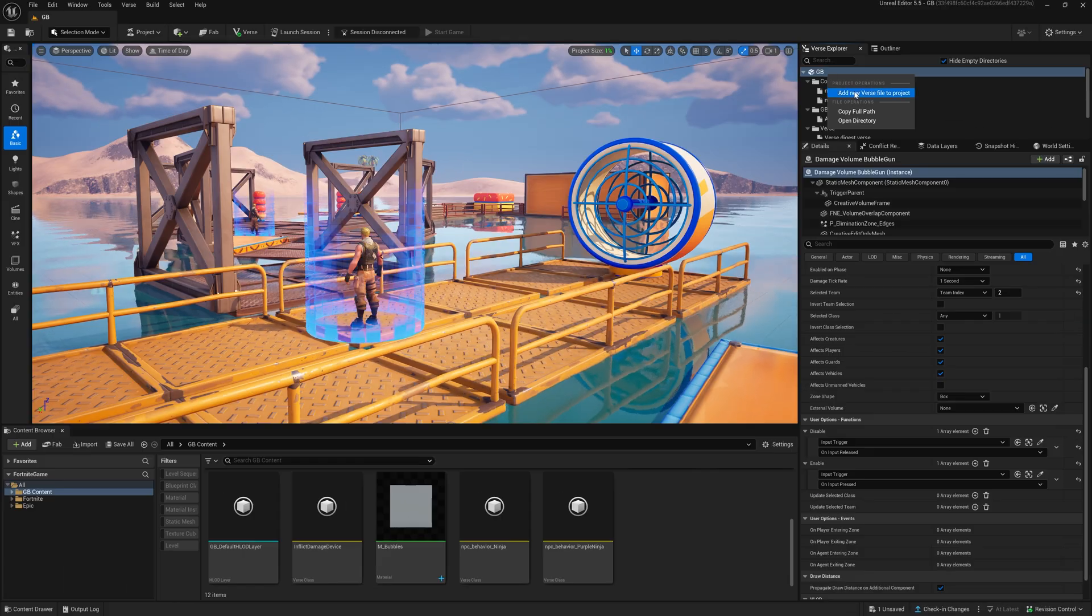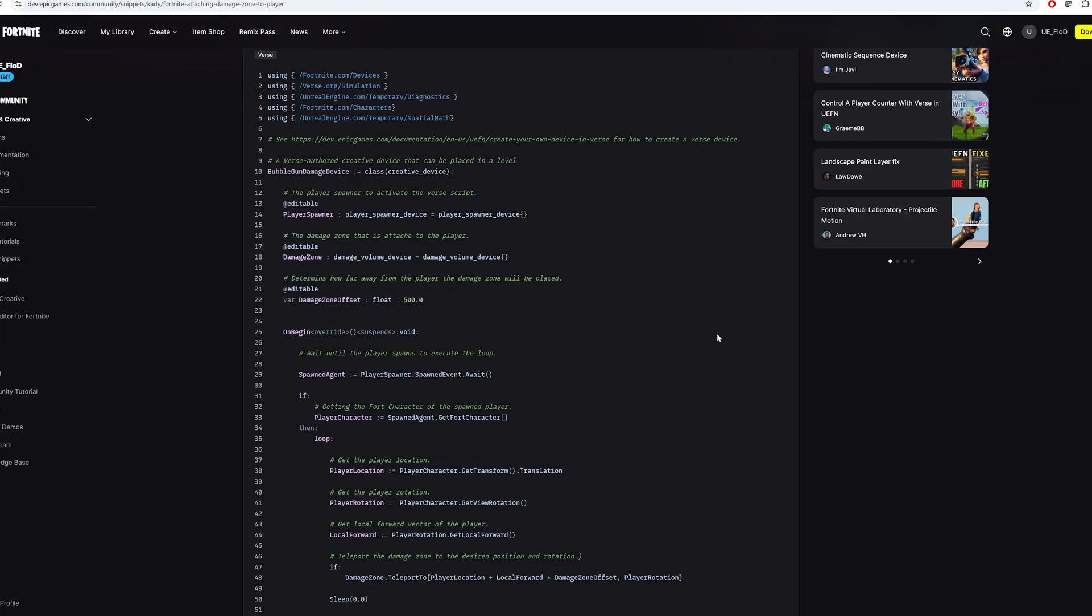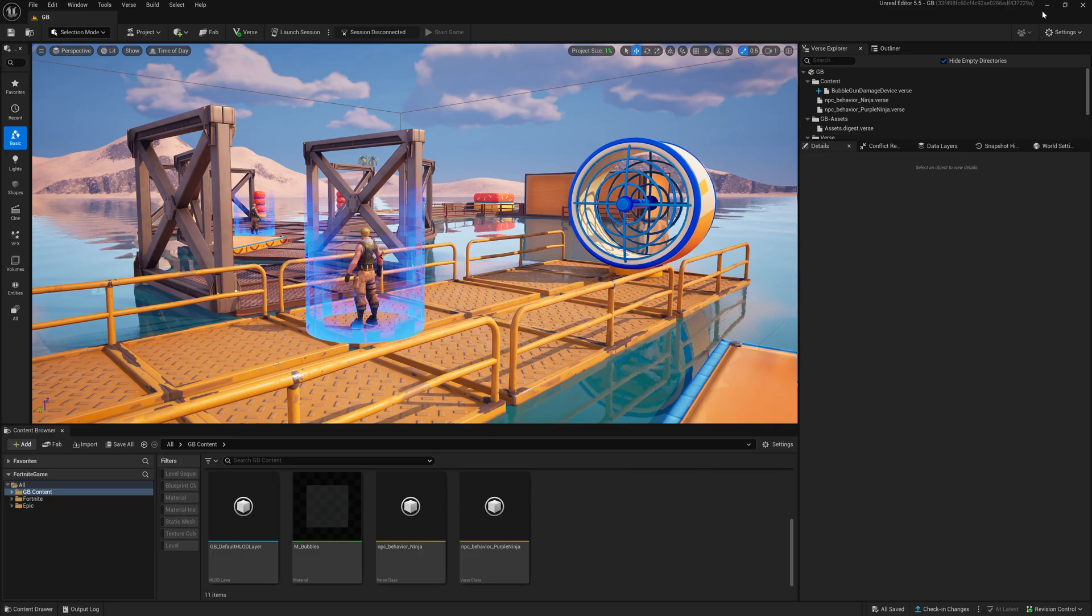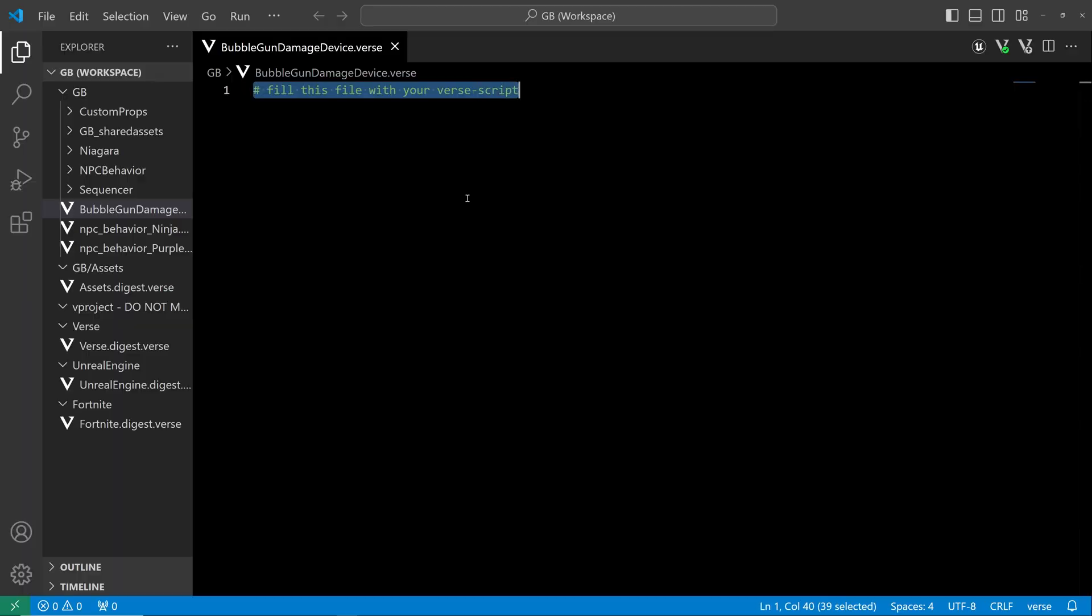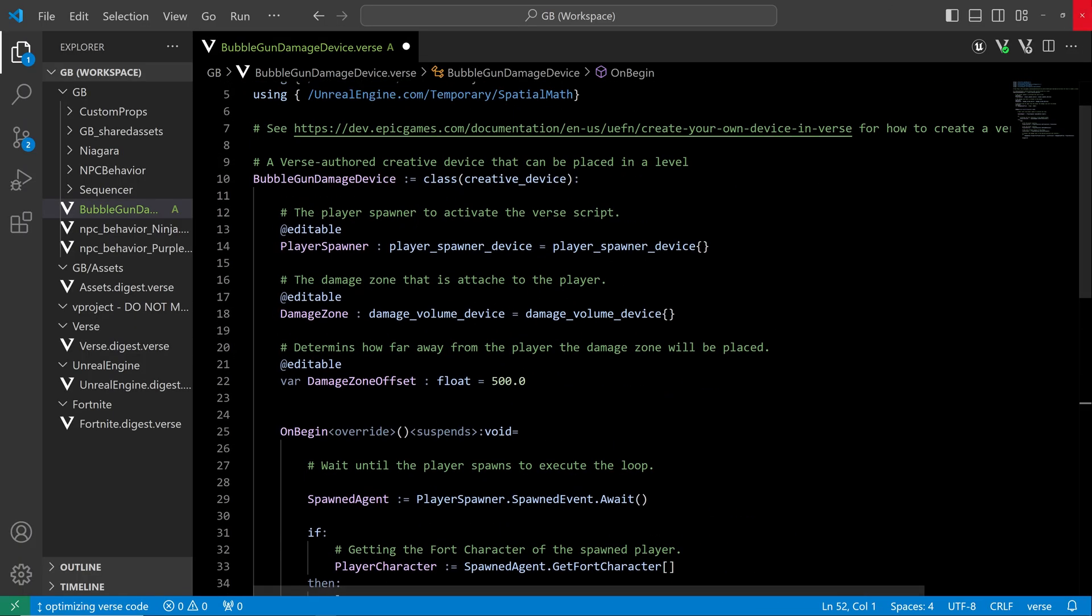In order to move the damage volume with the player we need to add a verse device. Copy the verse code linked in the description into an empty verse file and build your verse code.